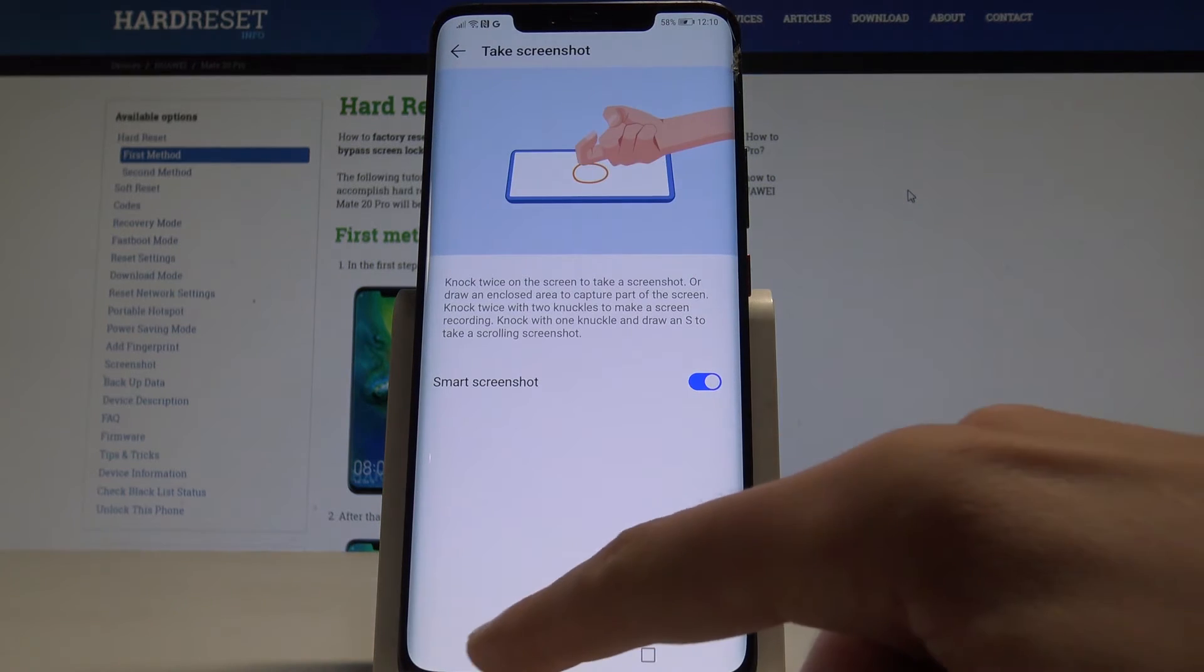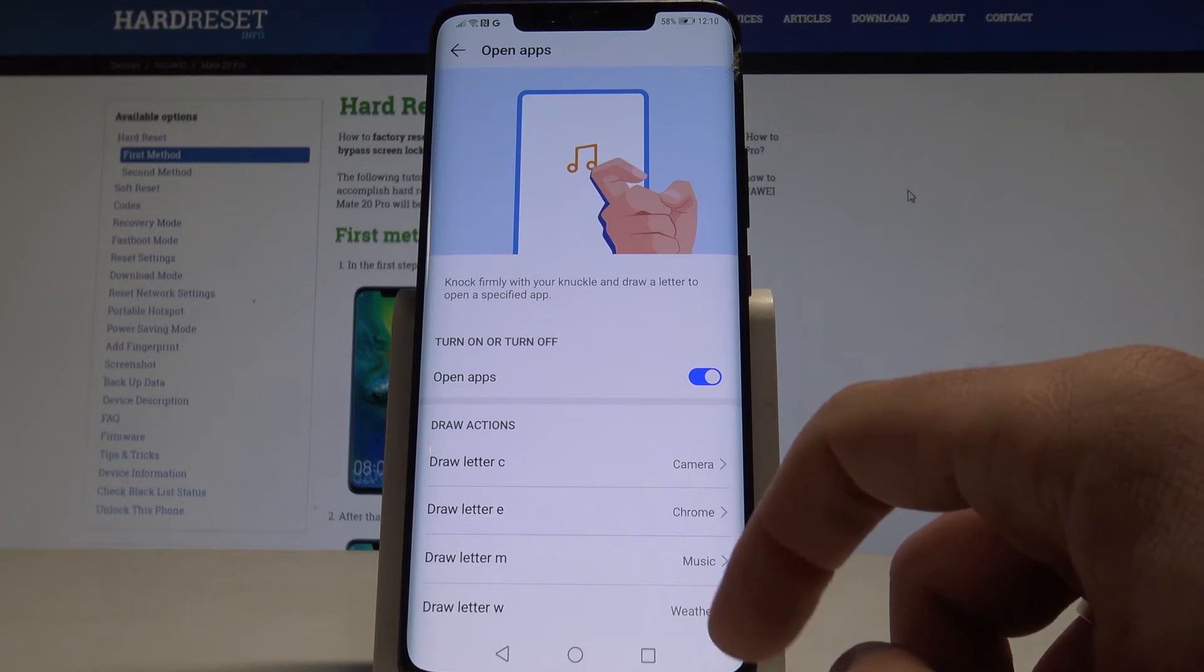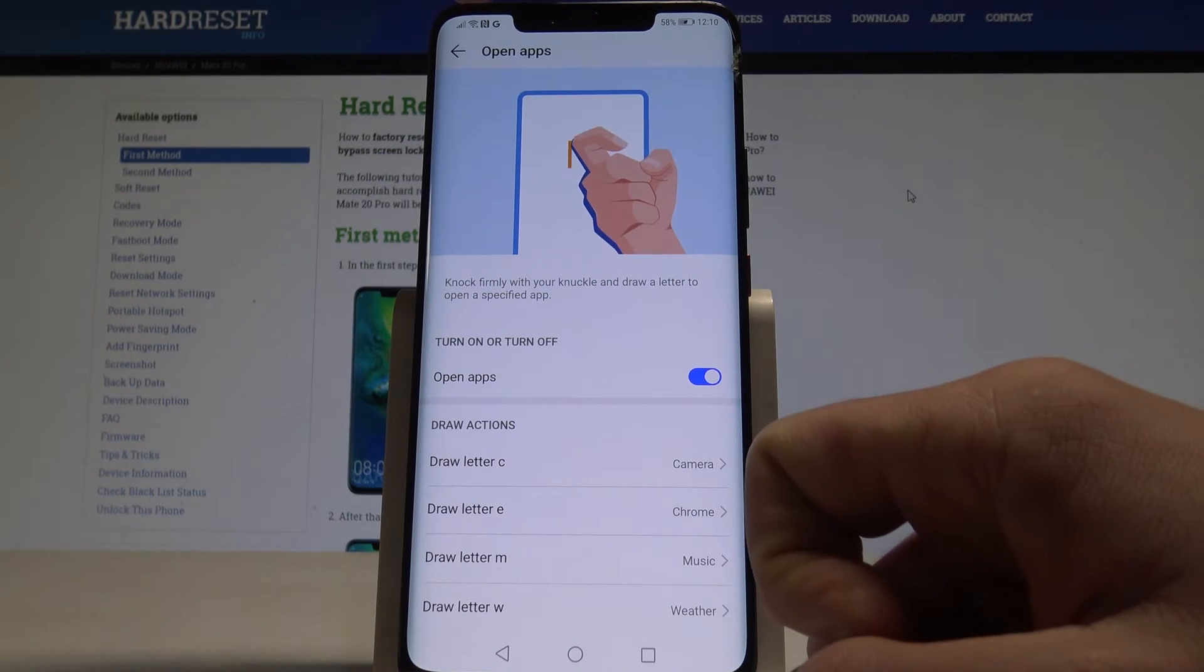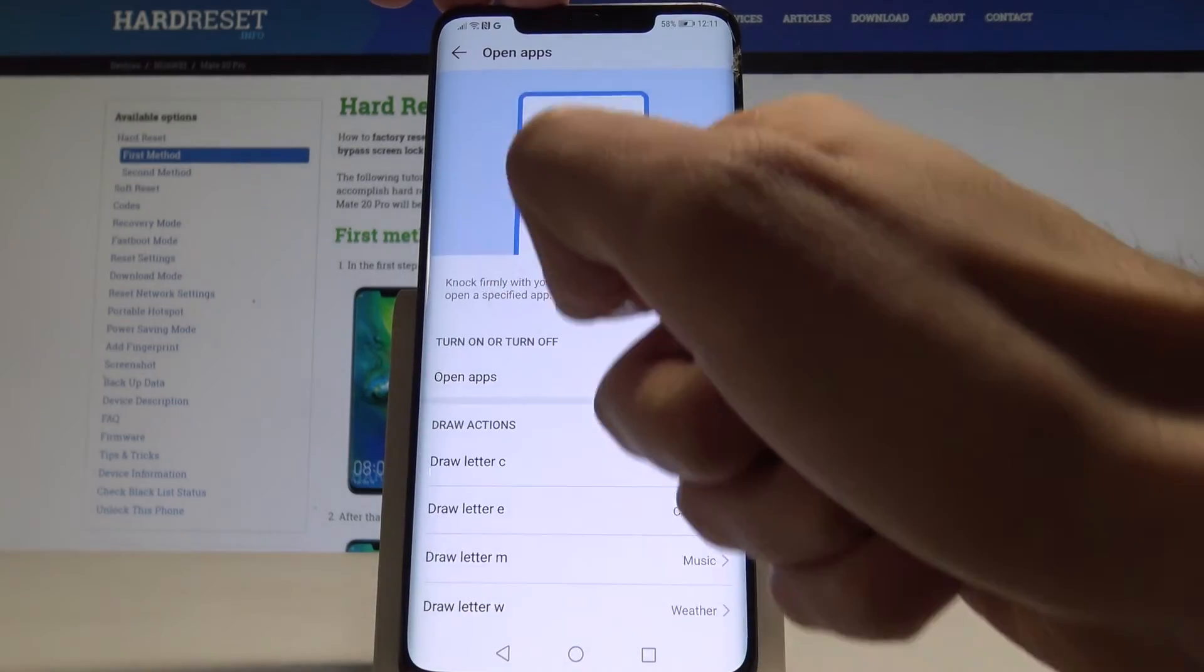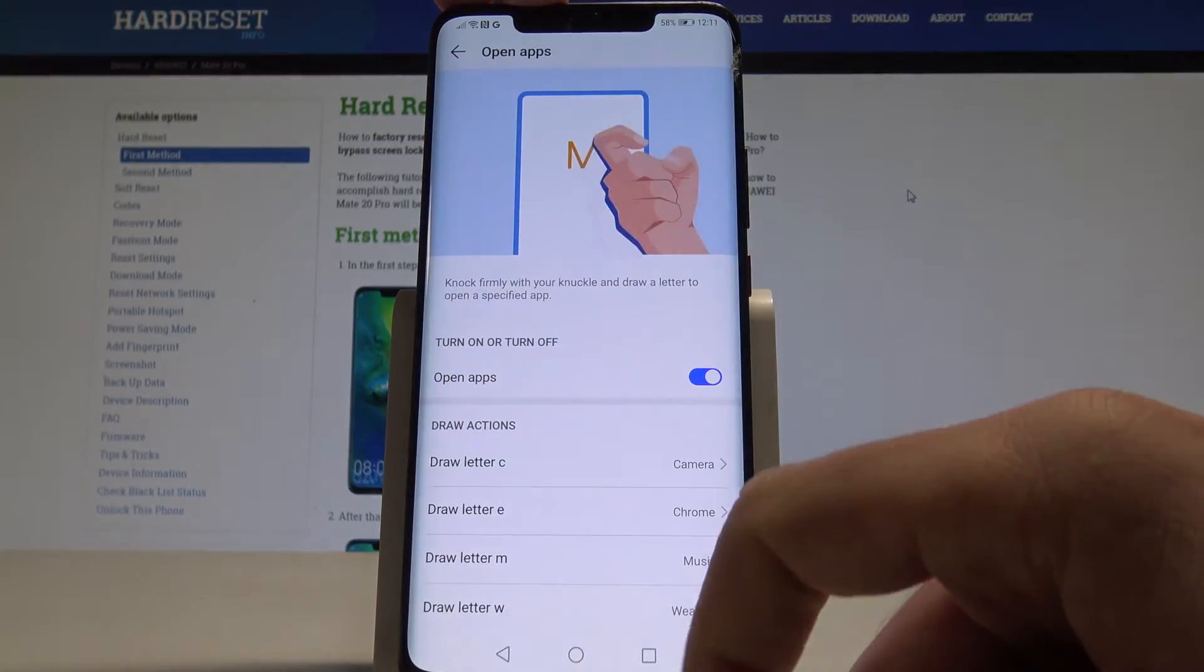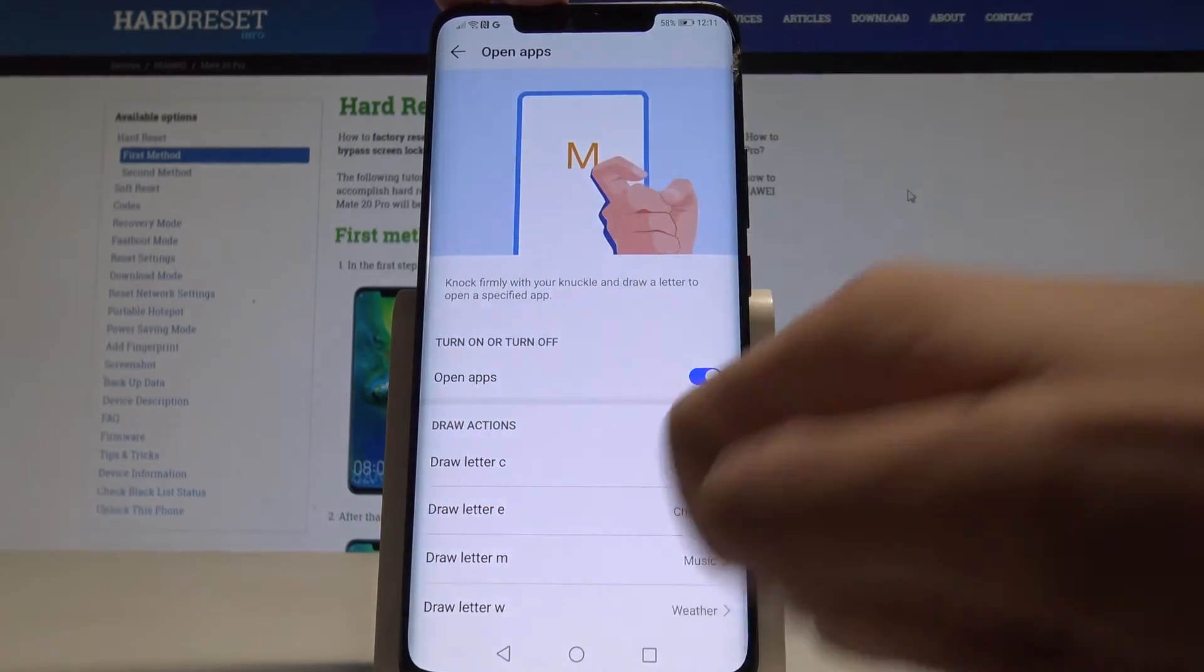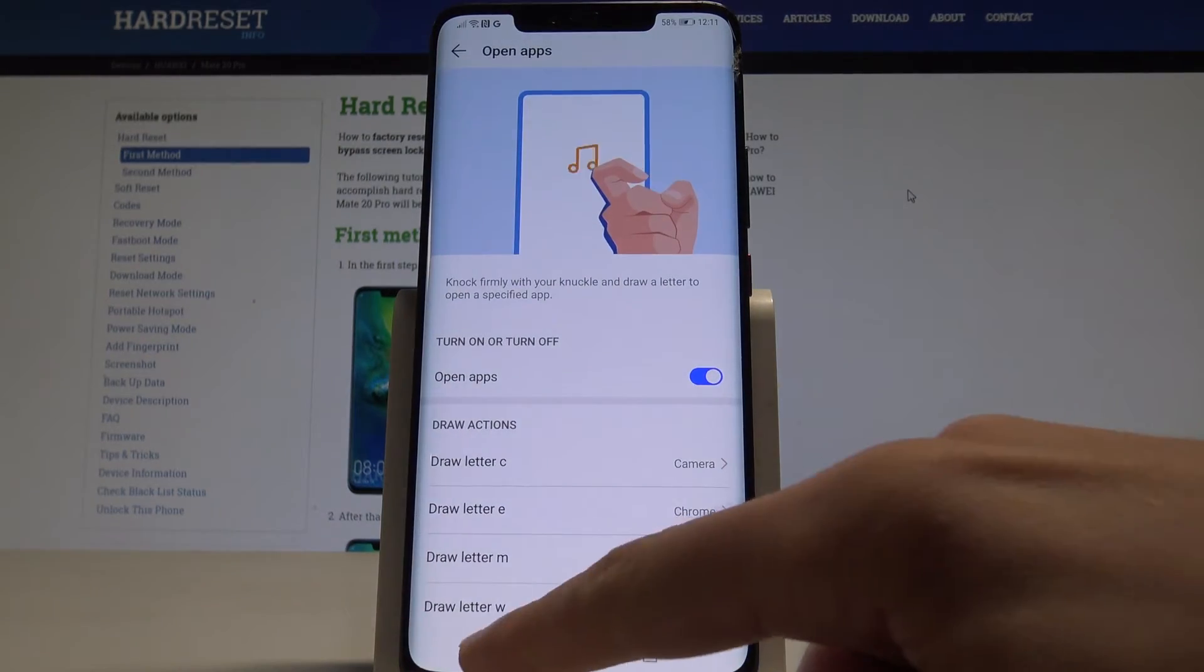And what's also really interesting, for example you can open apps if you enable this feature by drawing letters. Of course you have to use your knuckle to do it and you can for example write C and you can open the camera. You can write M to open music and other stuff as well.